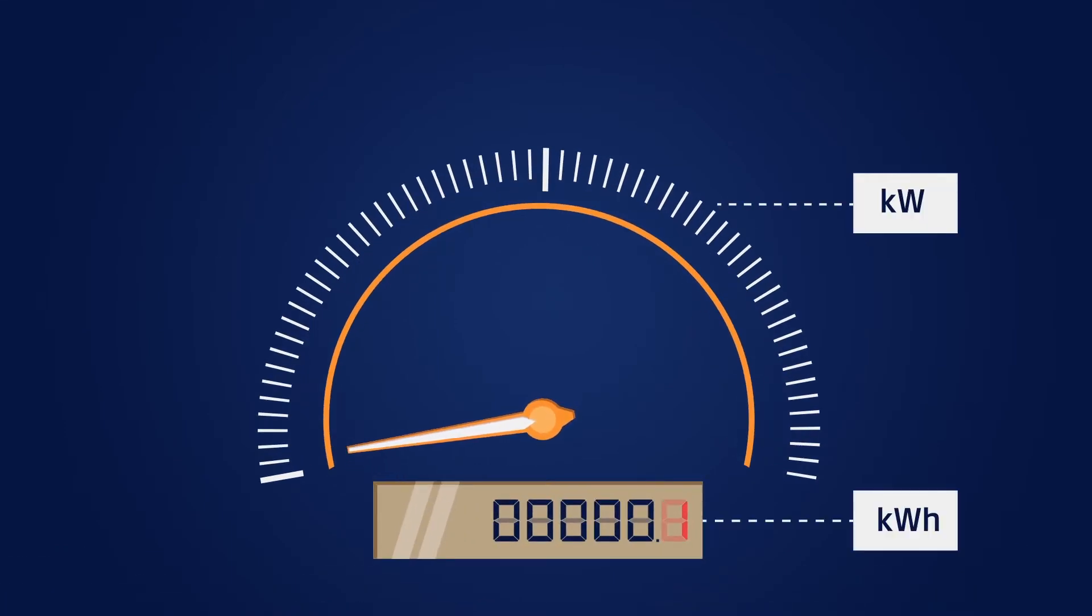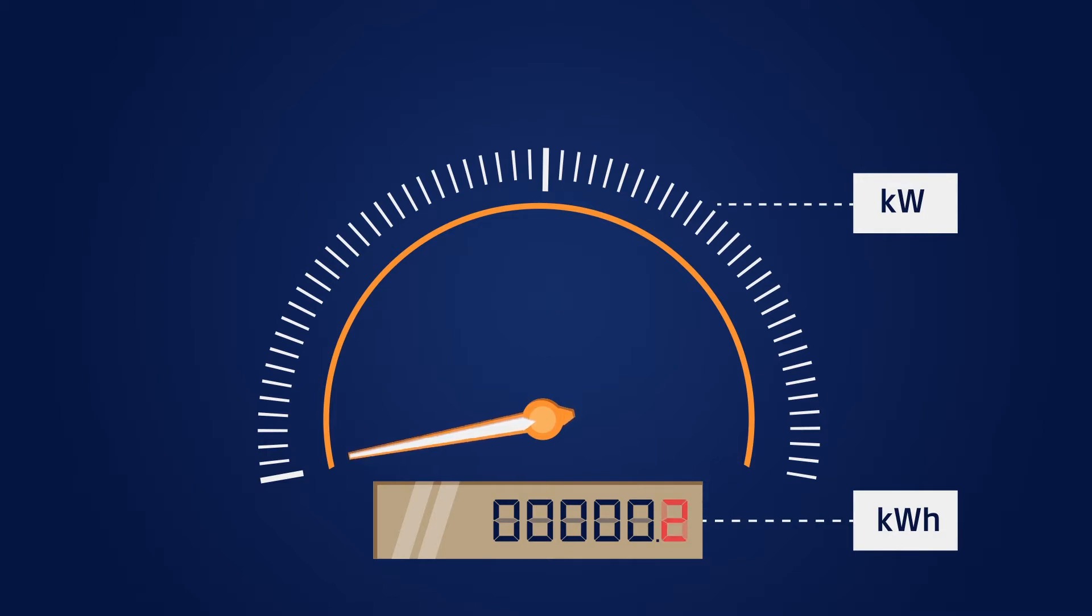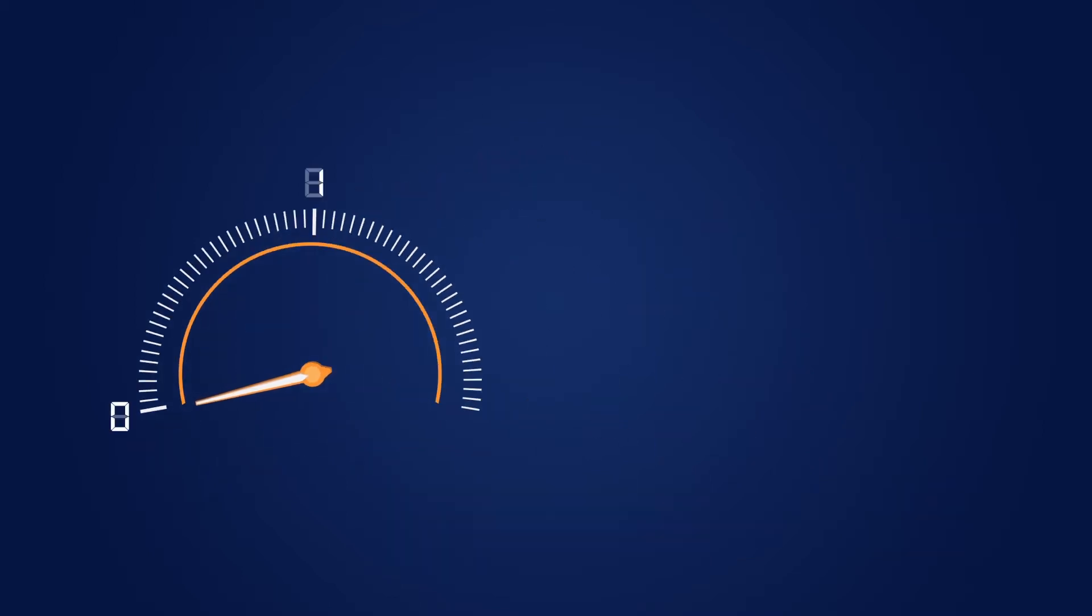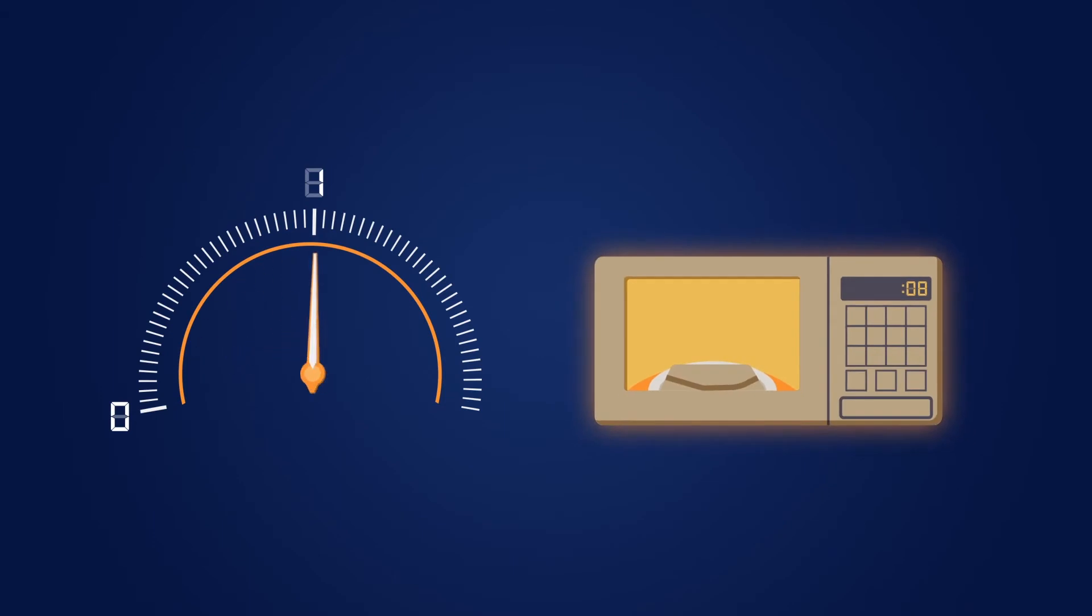Kilowatts and kilowatt hours have the same relationship. Kilowatts measure how much power is being used at a given moment. For instance, a one-kilowatt microwave is drawing one kilowatt now.